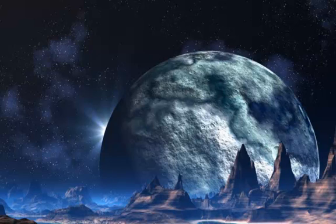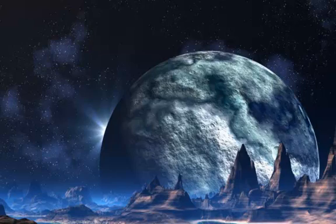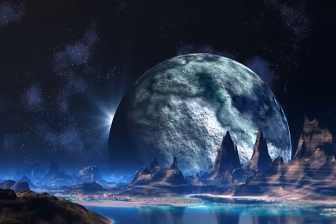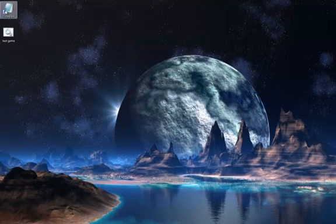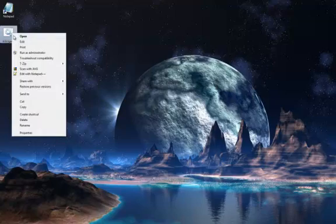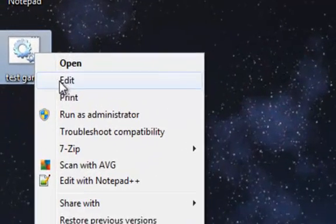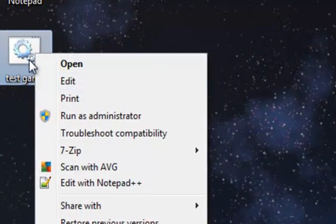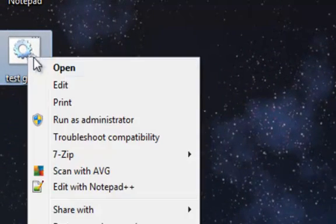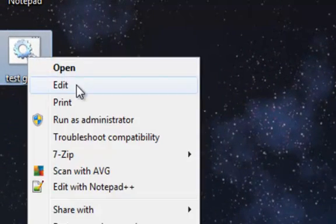So anyways, now we don't need that text document anymore because we can just right click, go to edit.